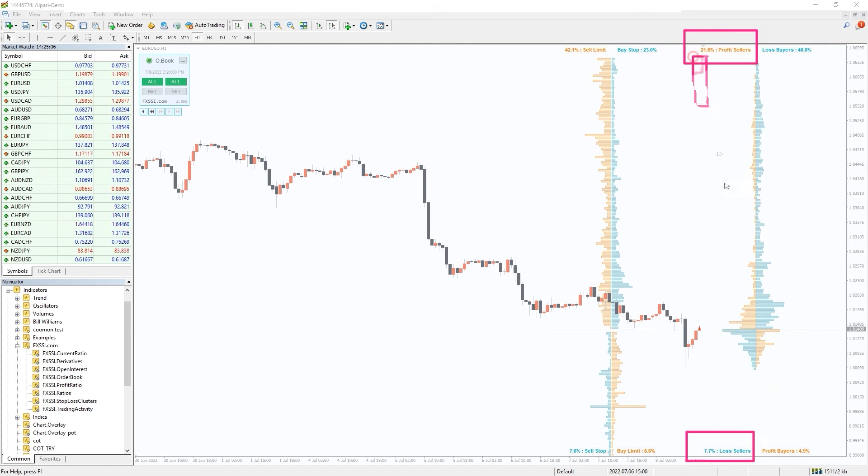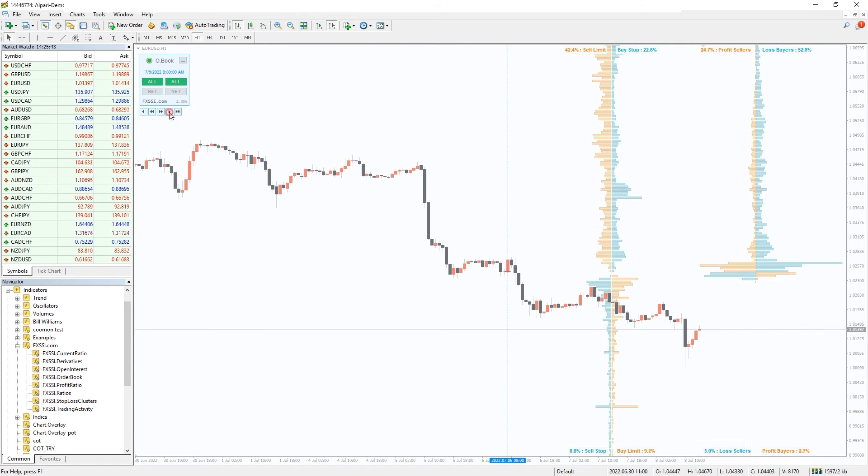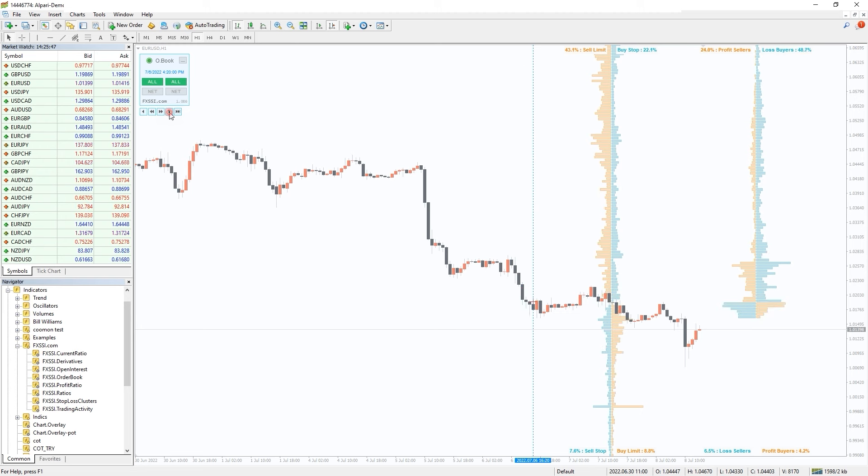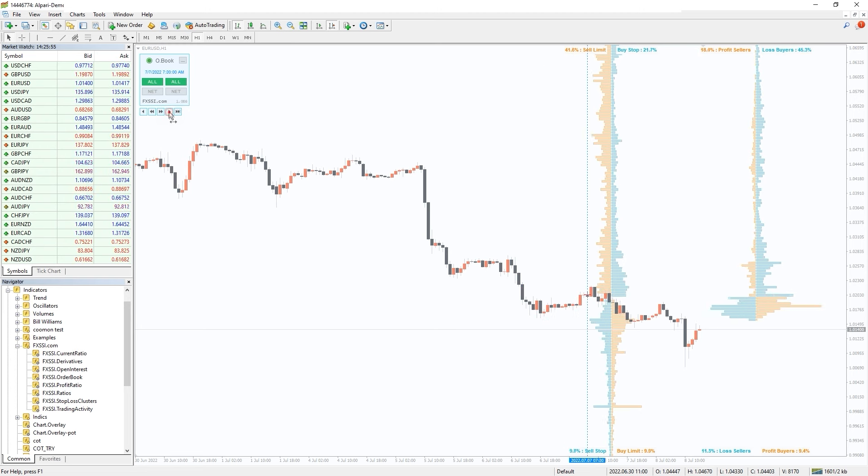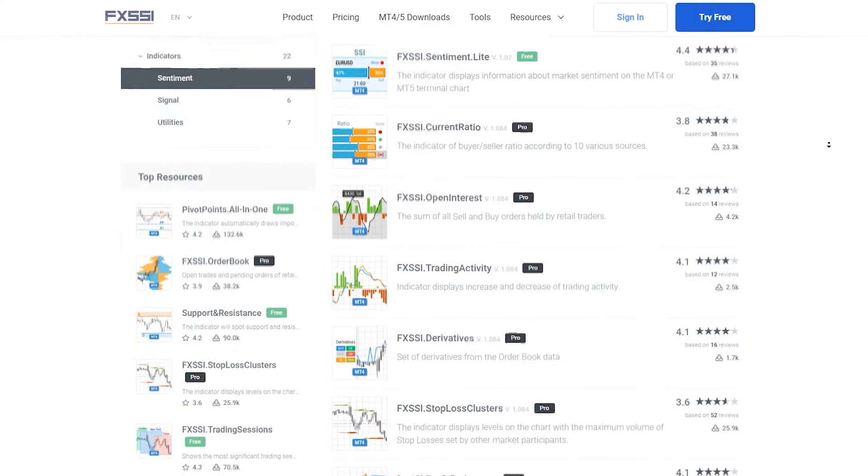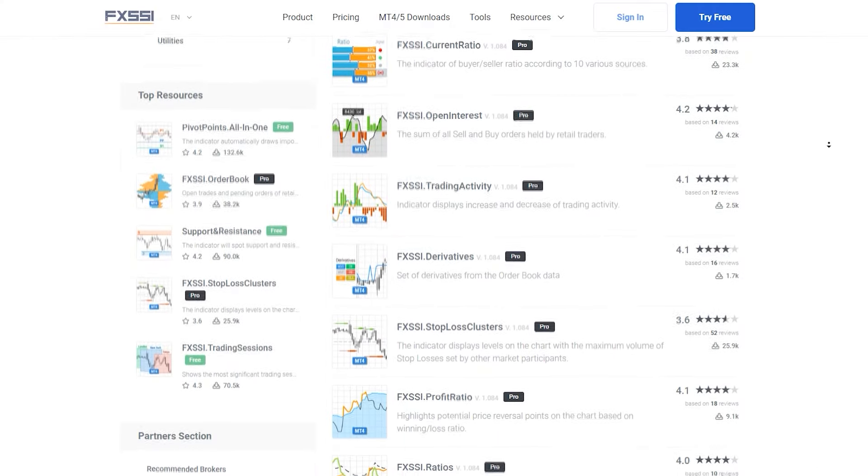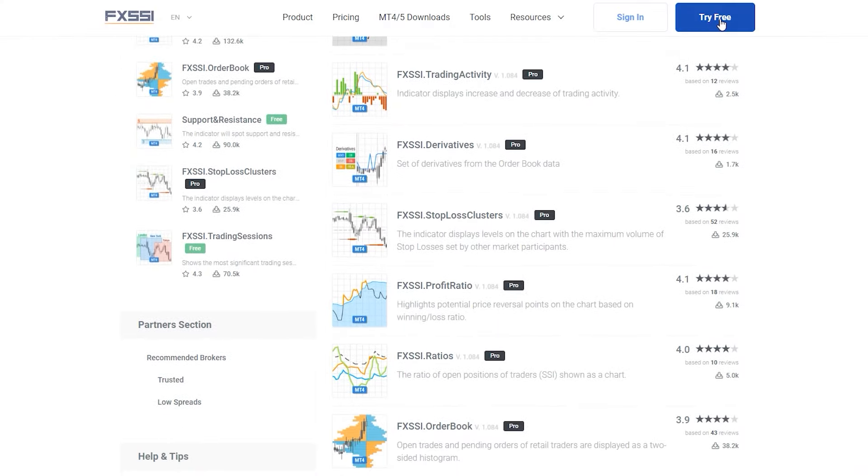To the left sellers, to the right buyers. This information provides infinite possibilities for market analysis. Learn more and try this indicator for free using the link in the description below. Along with order book you will also get access to seven other sentiment indicators.